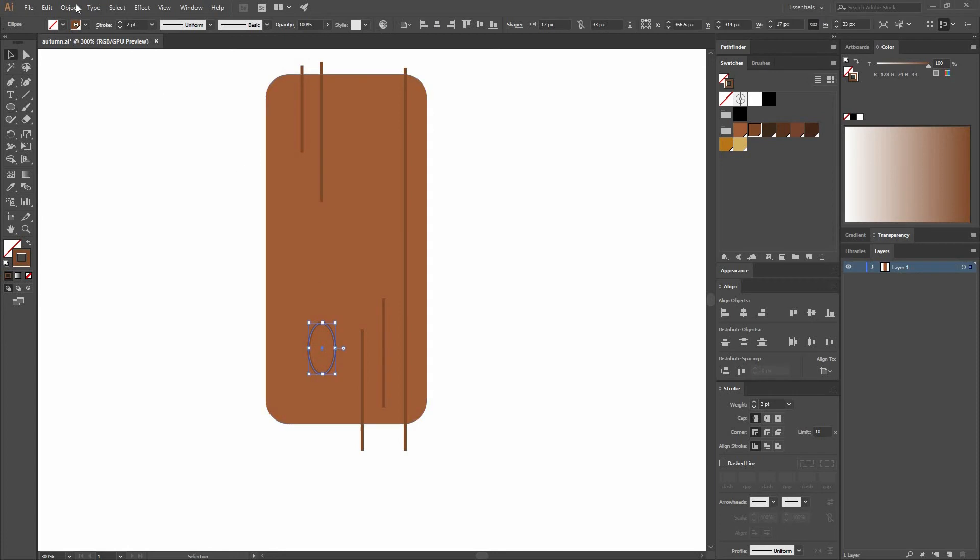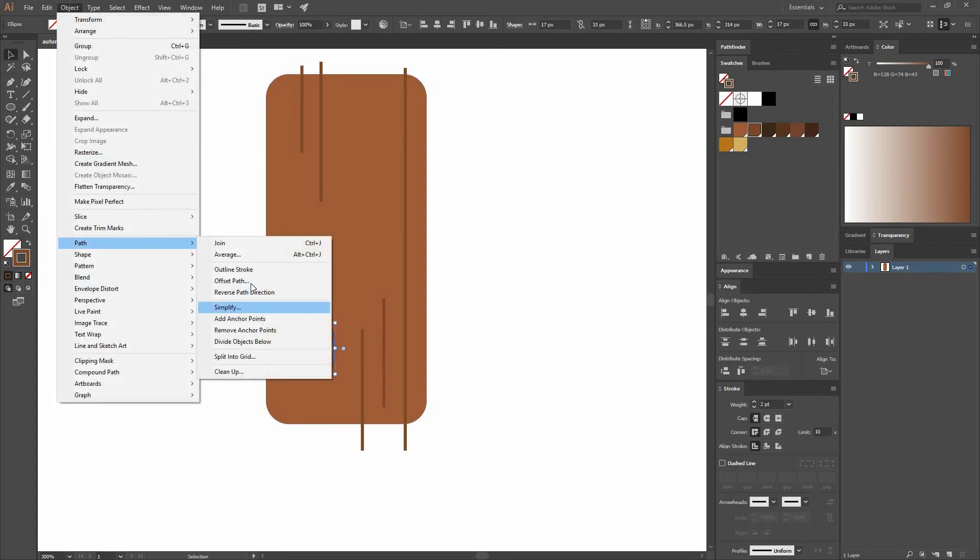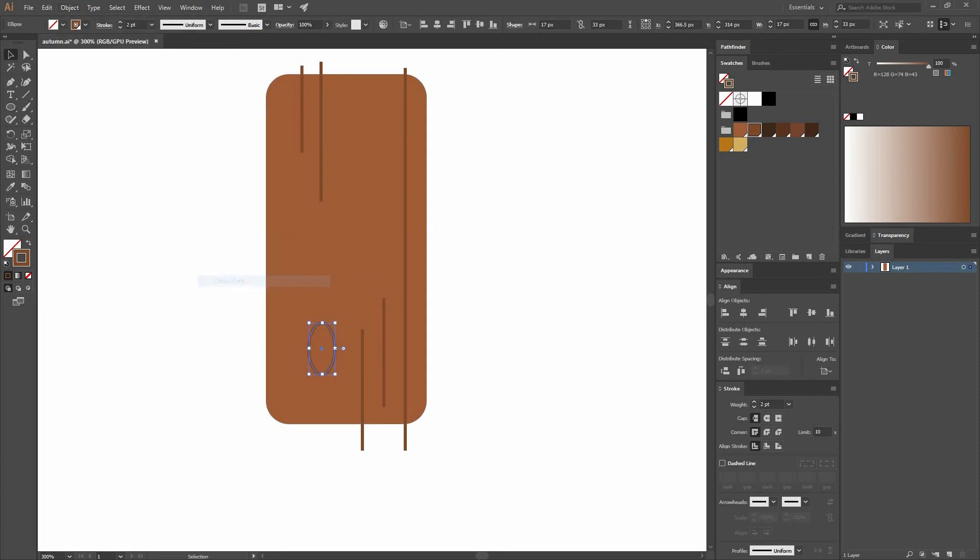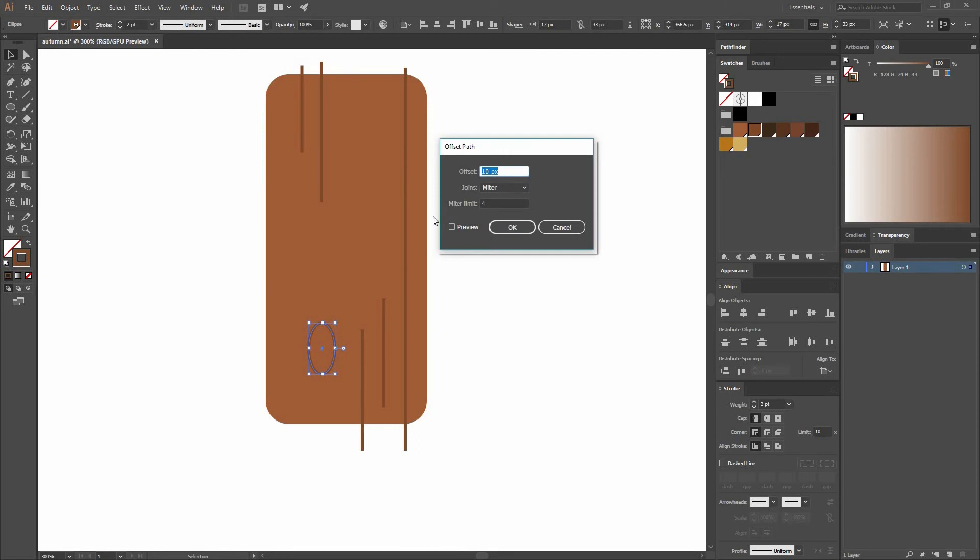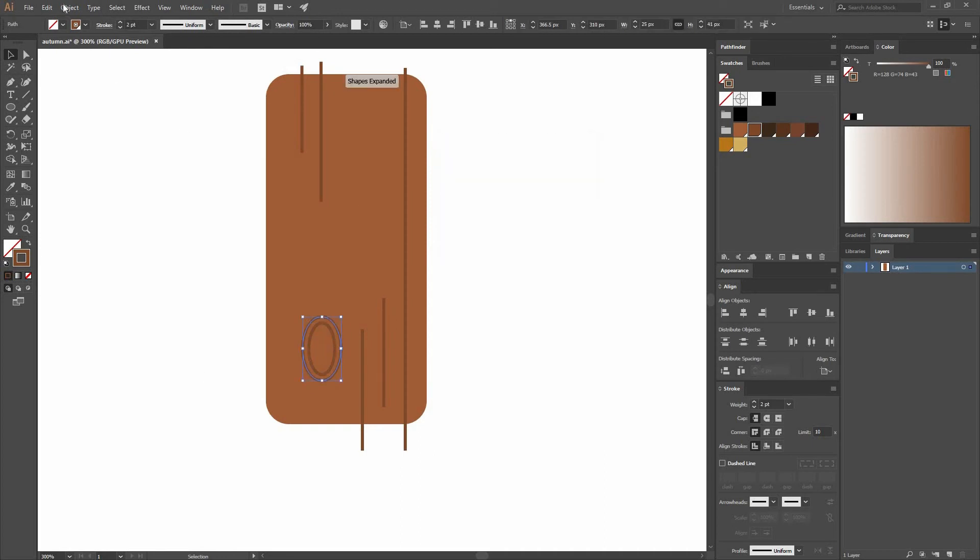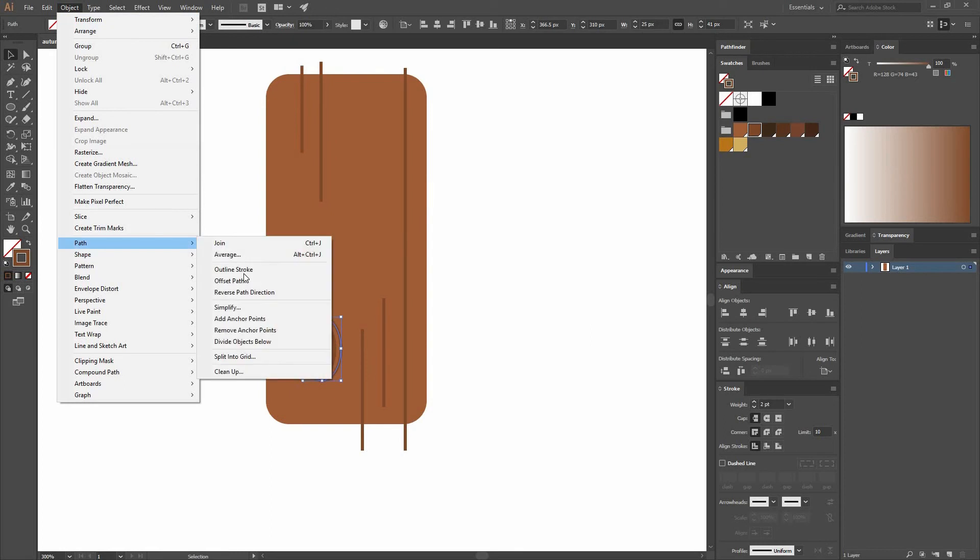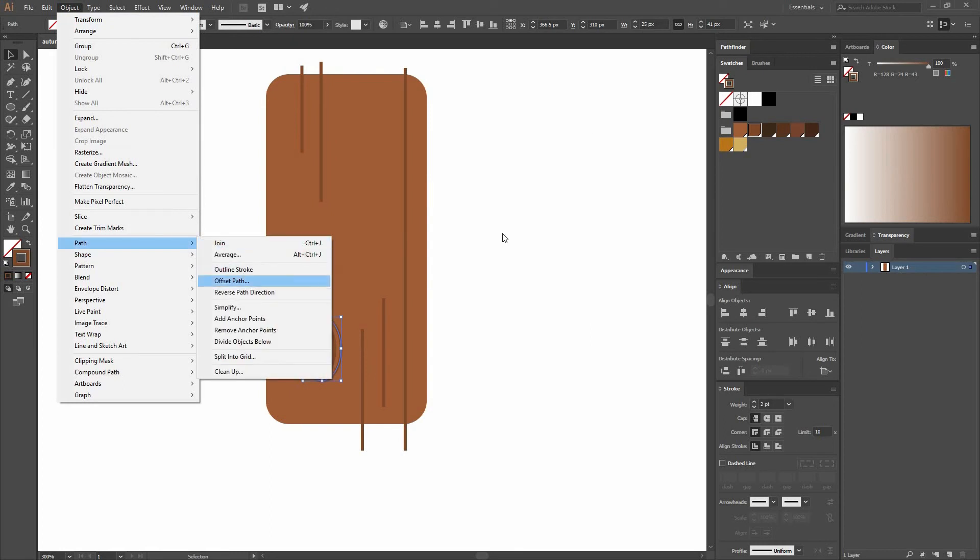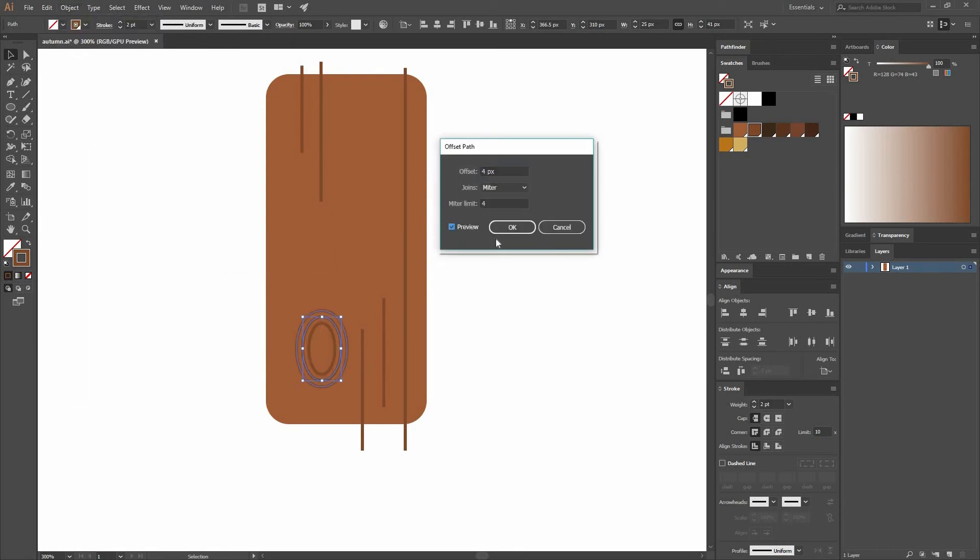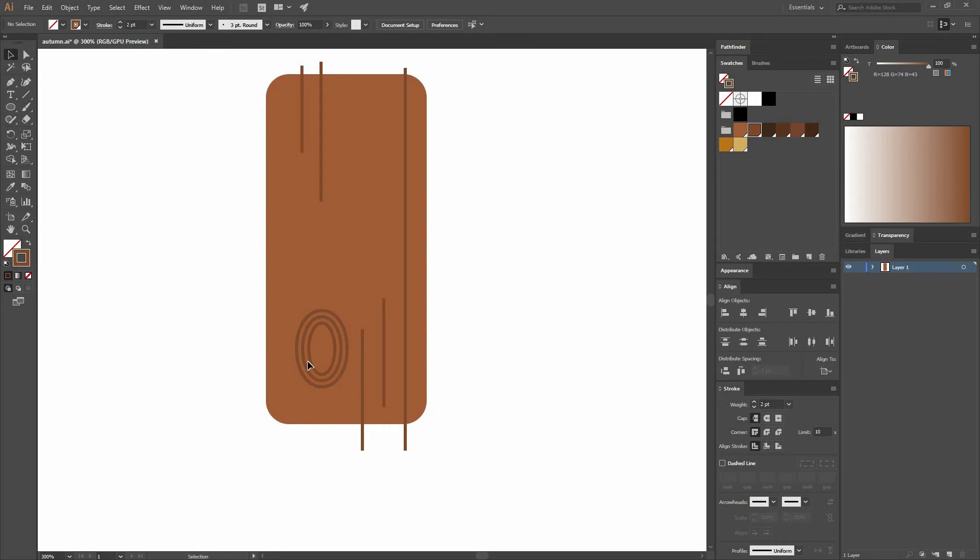I'm going to go to Object, Path, Offset Path. And a window like this is going to appear. In here you can offset by, for example, 5 pixels. You can have a little preview if you want. So maybe less, 4 is okay. And press OK. Now you can select that one, go Object, Offset Path, and repeat the same process. So now we have these little ellipses.